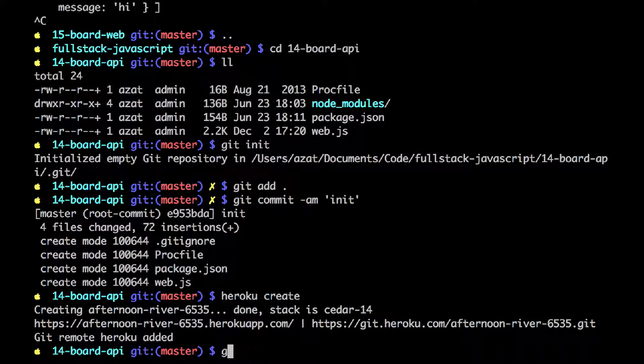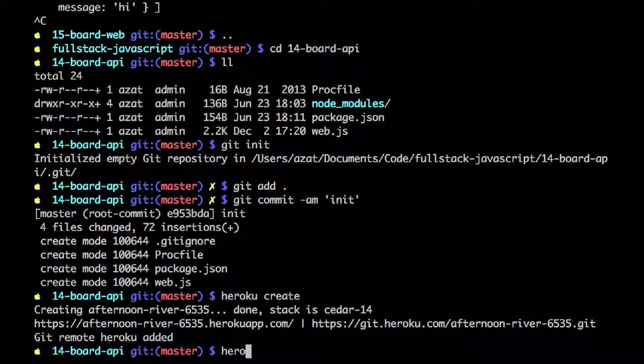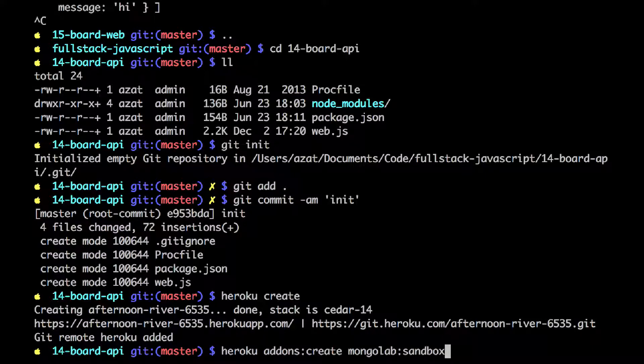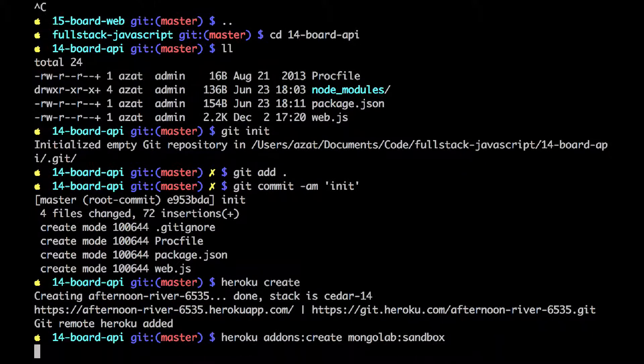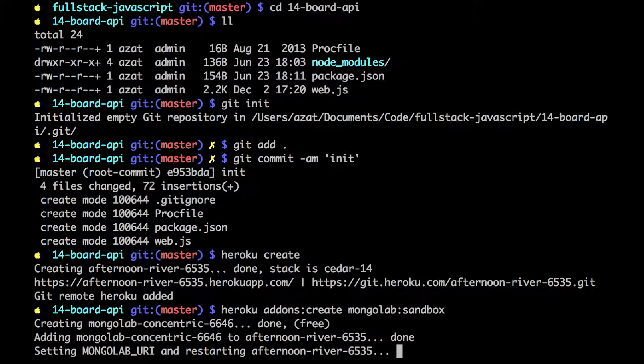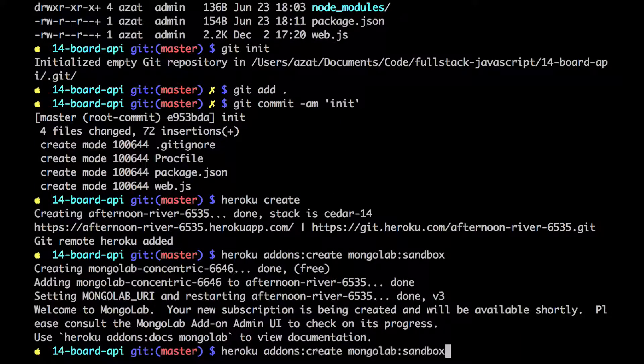Now before we do that, it's using mongolab. So let's add mongolab as well. I have this command saved. So it's Heroku add-ons colon create space mongolab colon sandbox. Okay. So it's added.